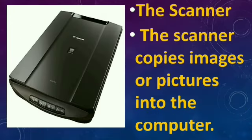The scanner. The scanner copies images or pictures into the computer.